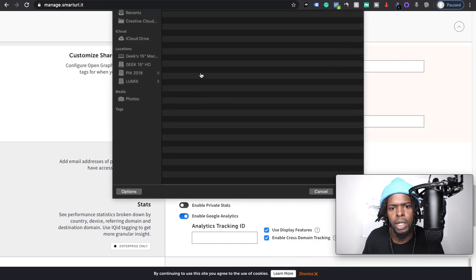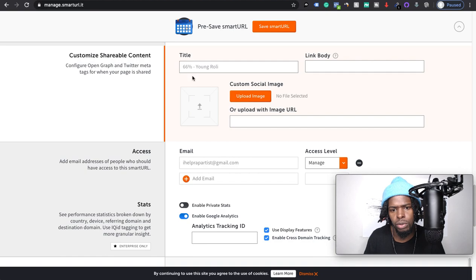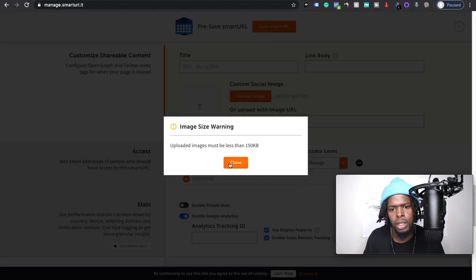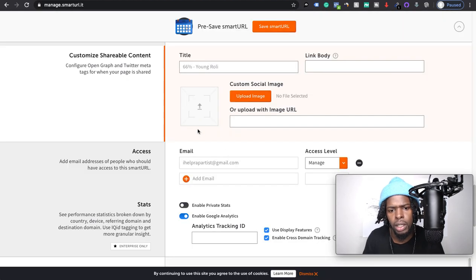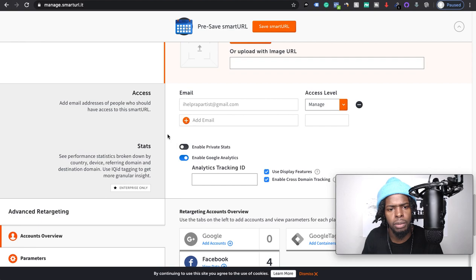Customize shareable content. So let's say if someone shares it on social media, you can put that there to pick that up.